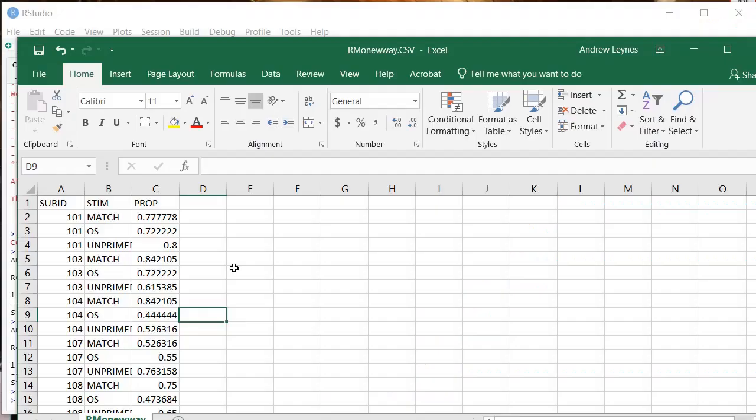Okay, in this video I'm going to show you how to do a repeated measures analysis of variance if you have one IV, more than two groups, what I'm calling a one-way repeated measures in RStudio.